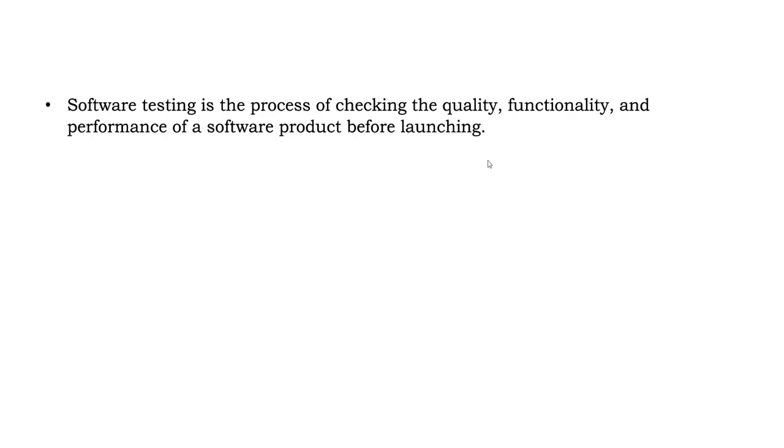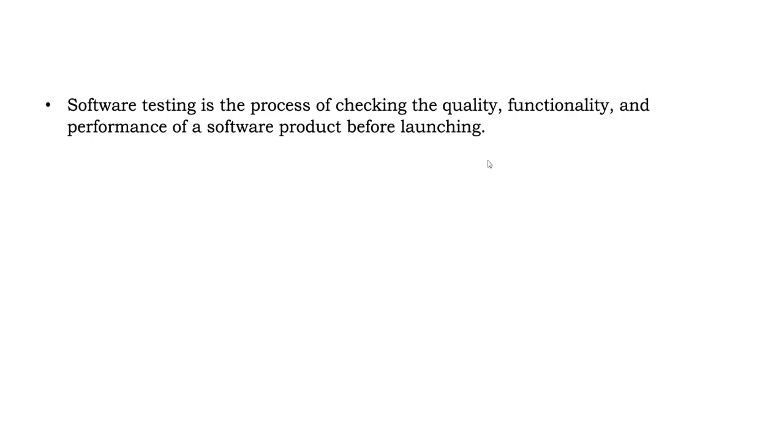Software is nothing but an application. When it comes to an application, we have different types of applications. It could be either a web application. Web application is when you go to any browser and then type the URL or search for something, and then you navigate to the website and test it. That is a web application.